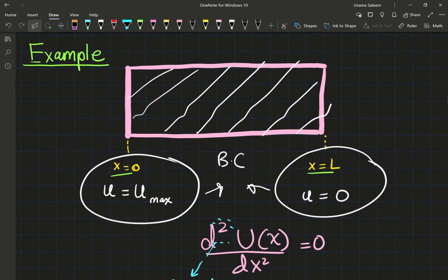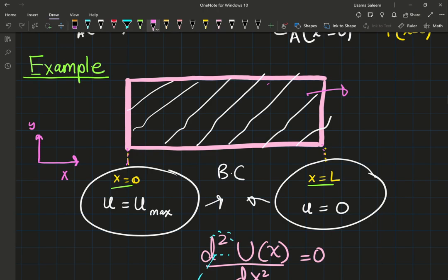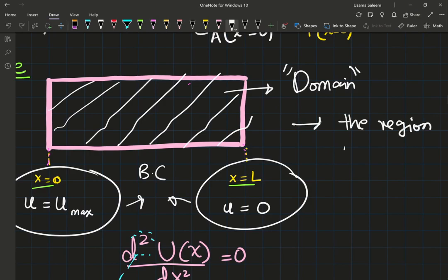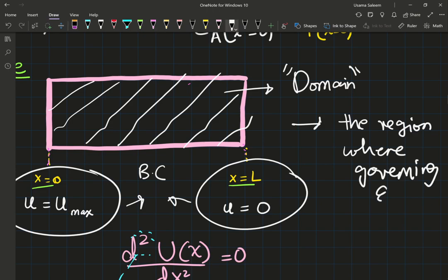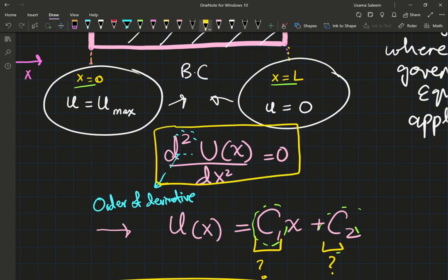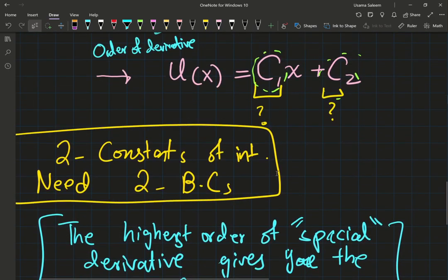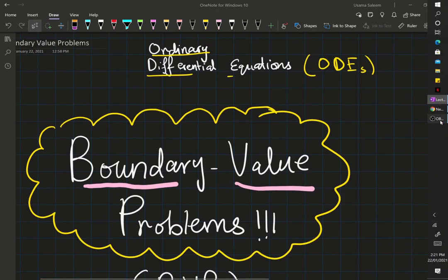For our example, this is the domain — let's draw a coordinate system: x is positive to the right, y is positive upwards, starting from x equals 0 to x equals L. The domain is the region where the governing equation applies. In this case, that equation is the steady state one-dimensional diffusion or heat conduction equation without a generation term, assuming constant diffusivity and conductivity. I hope you guys found this video helpful — see you next time.